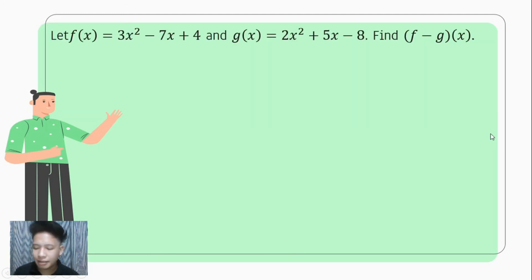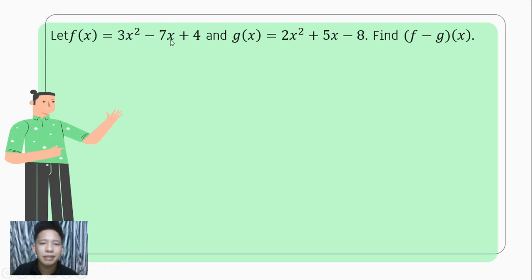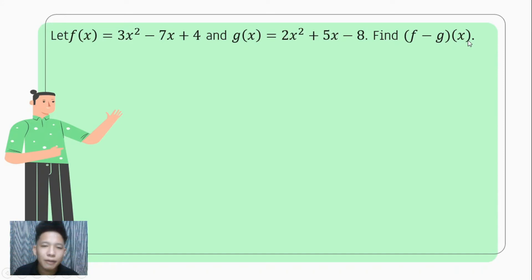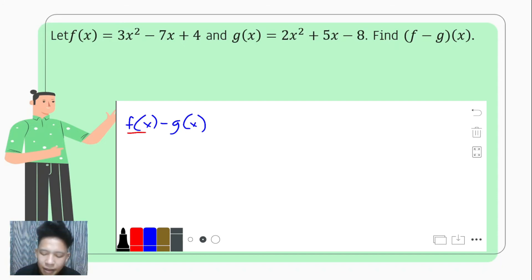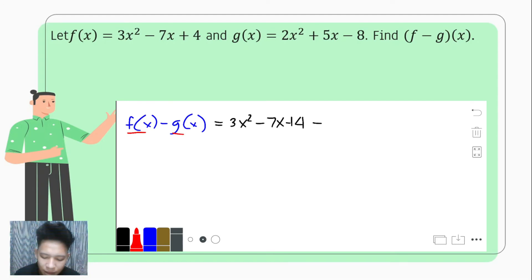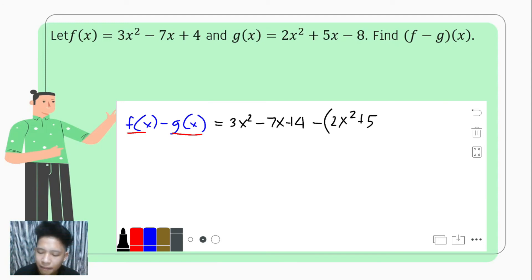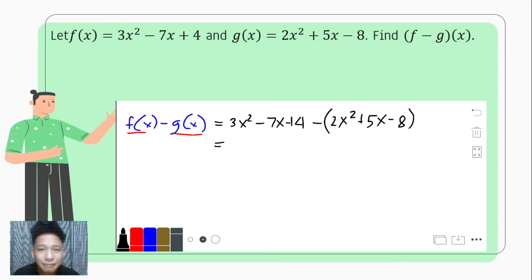Let's proceed with the third one — this is a bit longer than the two previous examples. Let f of x be equal to 3x squared minus 7x plus 4, and g of x equals 2x squared plus 5x minus 8, and we are to find f minus g of x. Applying what we did earlier, that becomes f of x minus g of x. We copy f of x: 3x squared minus 7x plus 4. Do not forget to put parenthesis, subtracting with g of x: 2x squared plus 5x minus 8.